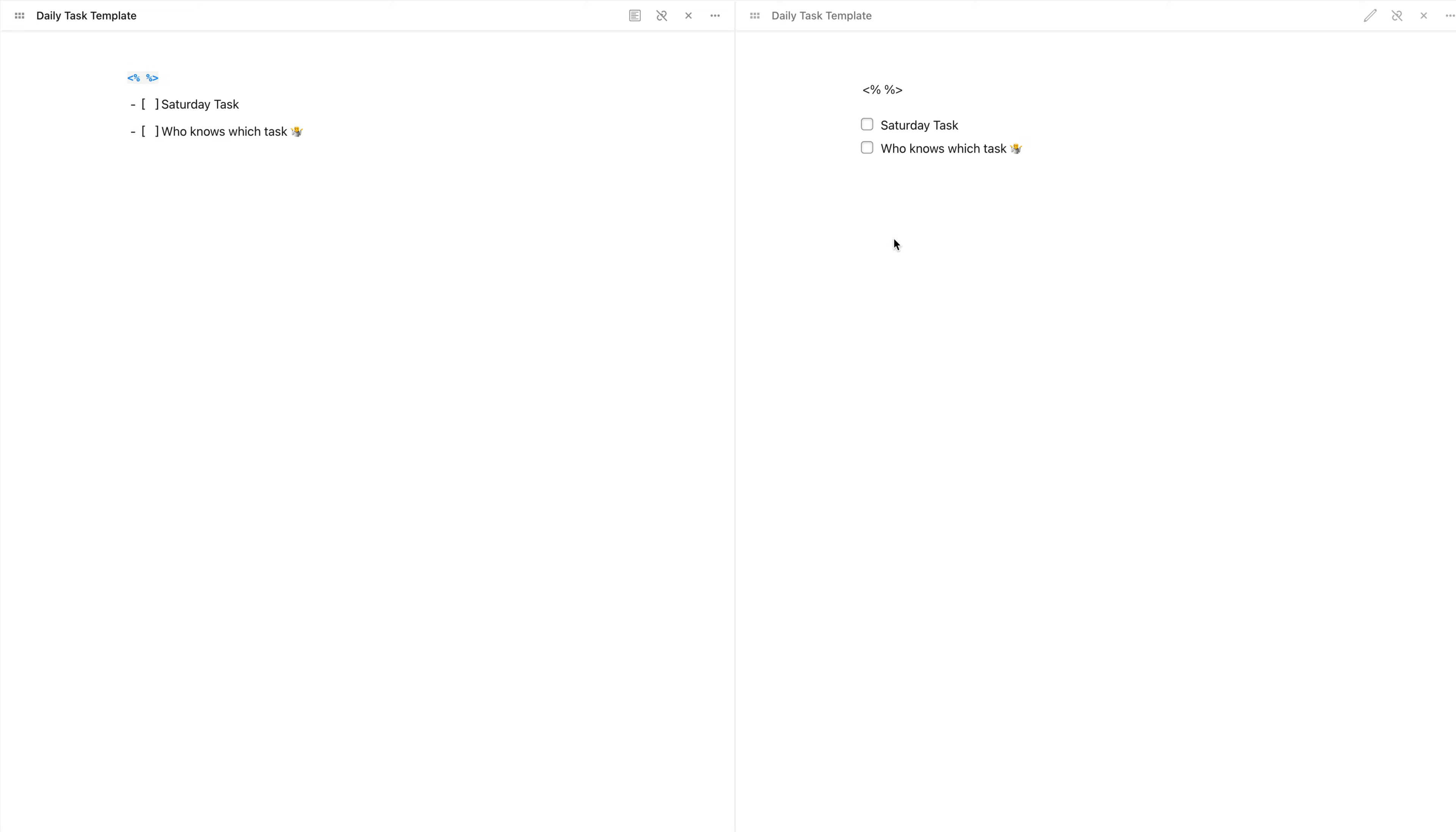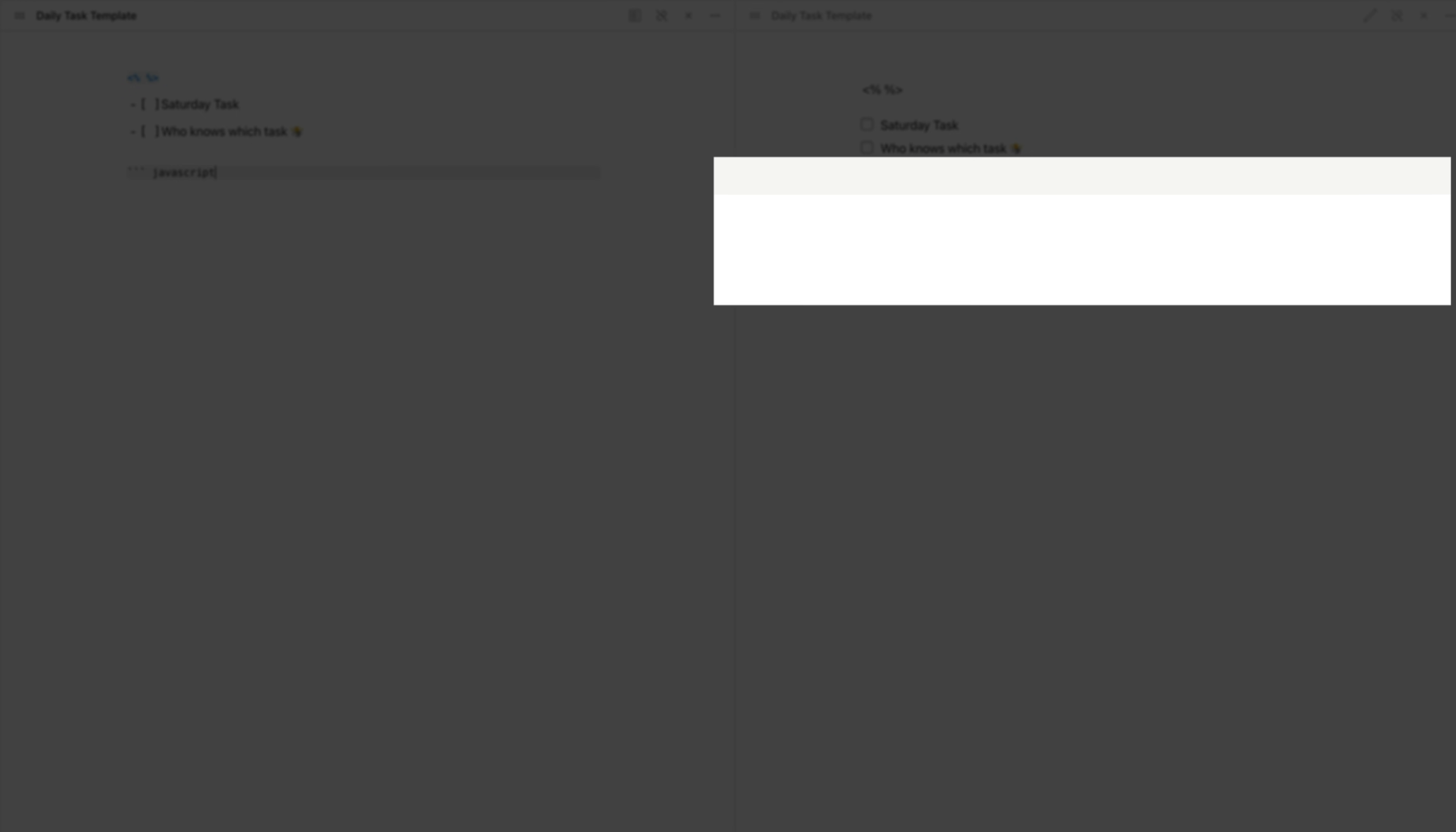Now, let's try and figure out the logic. We are trying to say, if the date right now is Saturday, then add the Saturday task. Otherwise, which we write as else, put who knows which task. Now, the way you do that in JavaScript is by putting an if command and in brackets put the conditions that we want to check. Then open the curly brackets and put in the code to be executed if the condition is true. Or else, again curly brackets and inside it put the code to be executed if this condition is false.